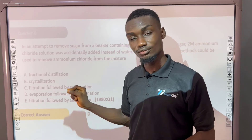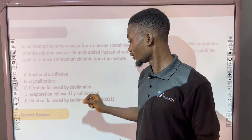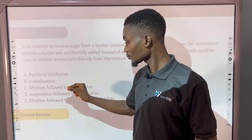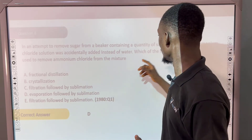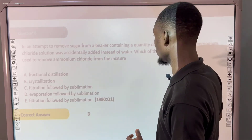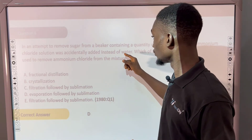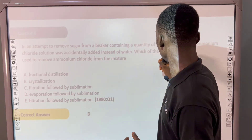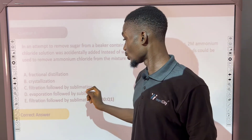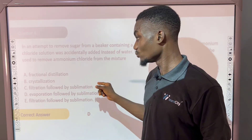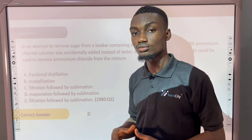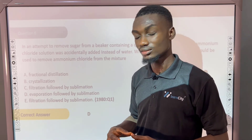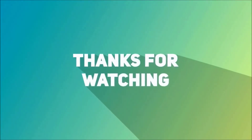But sublimation isn't the first technique. The first is evaporation, because you have to boil off the water so that you're left with ammonium chloride, which you then sublime to make it give off its gases.